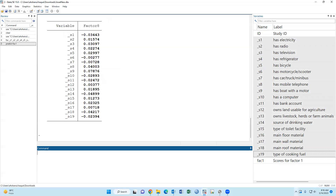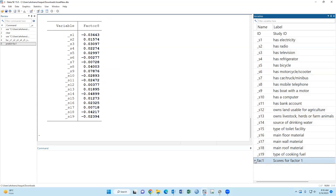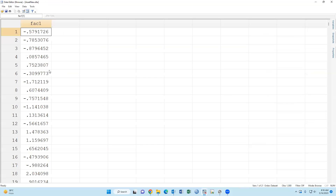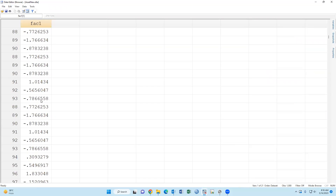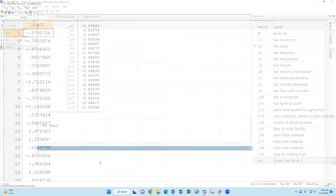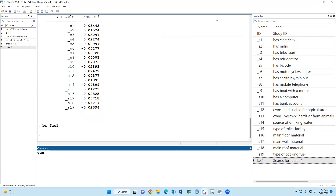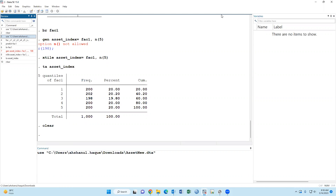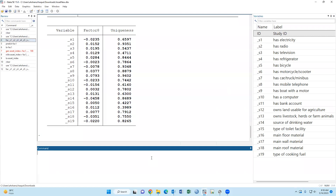This variable was created. Now we have to decompose the variable into five categories using xtile. Then type 'xstyle asset index FAC1' — this FAC1 variable.